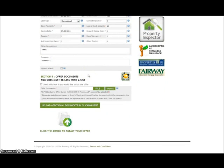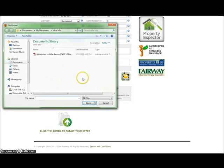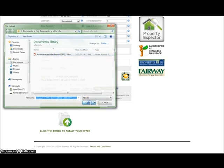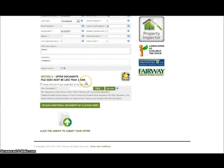The final step is to upload any documentation. It is required to upload the offer documentation for your state. In this instance I already uploaded it, but I will show you how. To upload a document, simply click file, locate the document on your hard drive, select the document, hit open, and then hit upload.